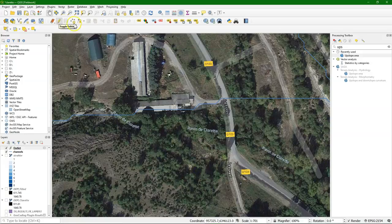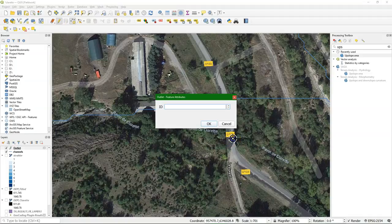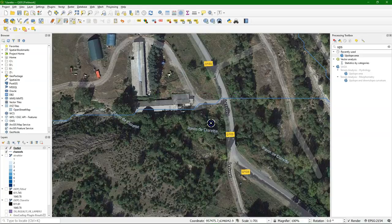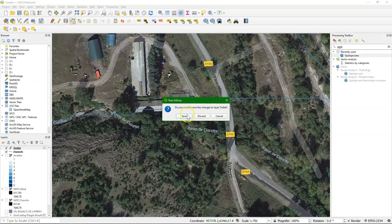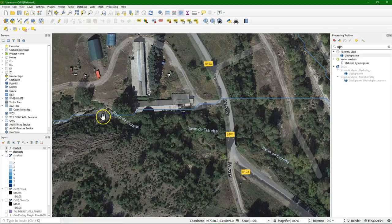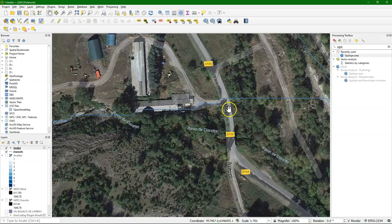Editing is toggled on, so I can add a point here, and I put it here on the bridge. And that is our outlet. Now there are two problems with this file. It is in the wrong projection, and it needs to be snapped to the line.